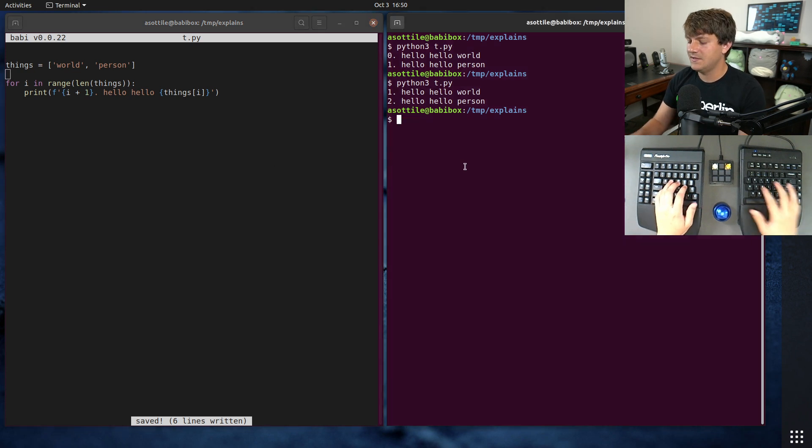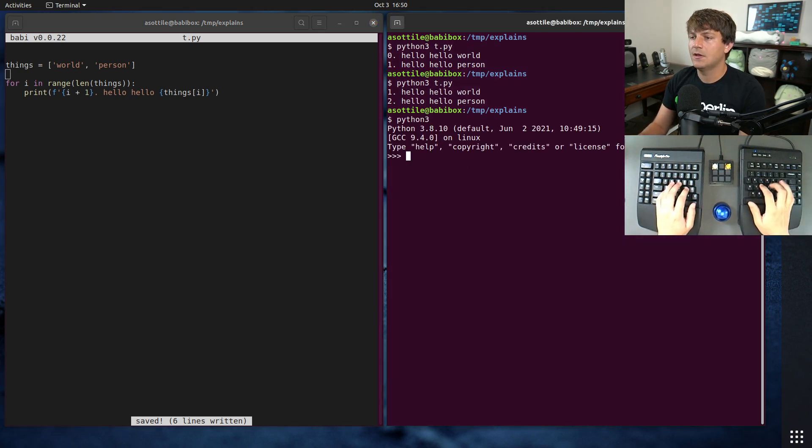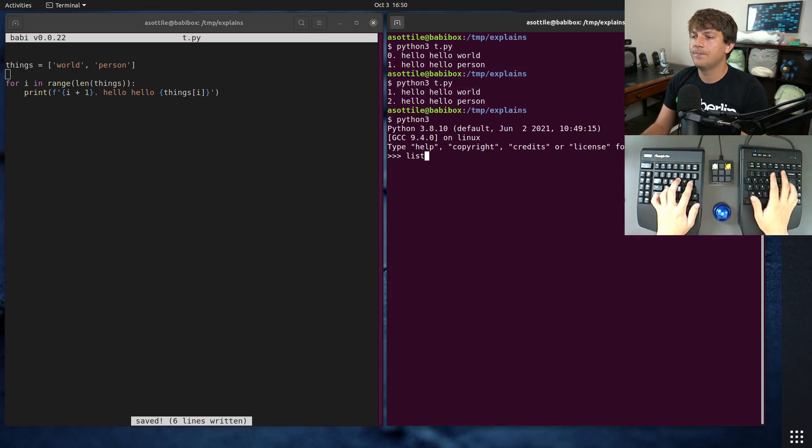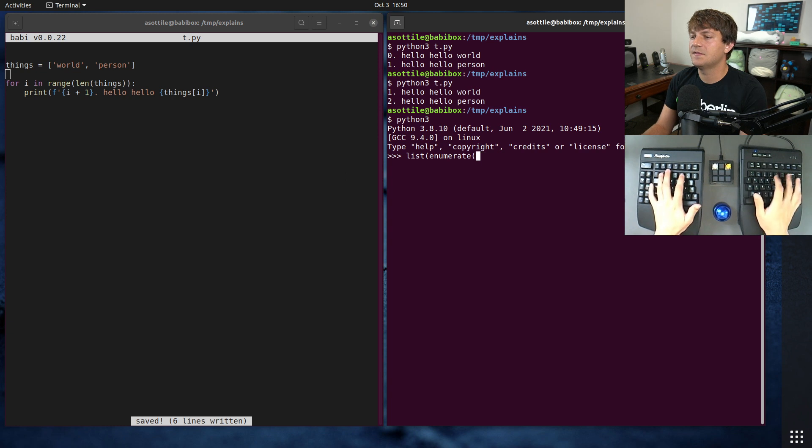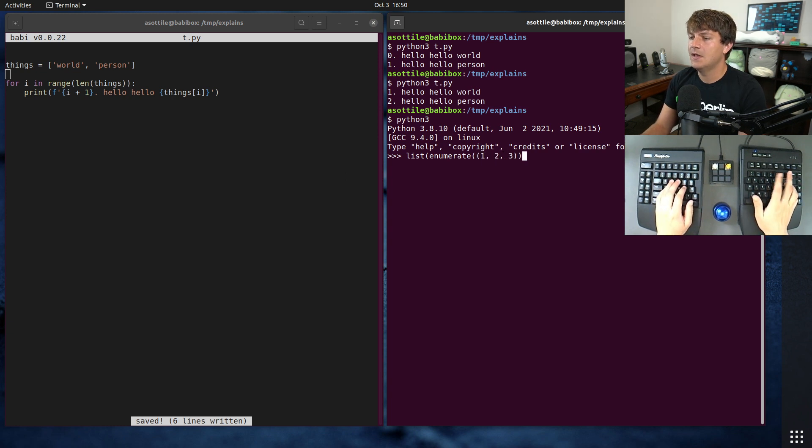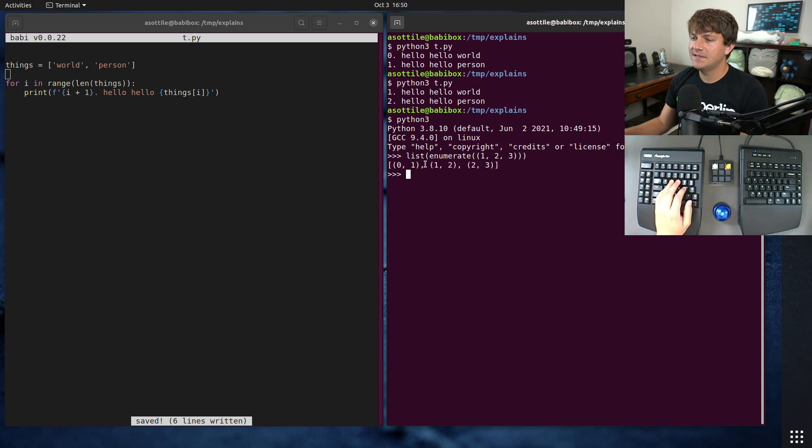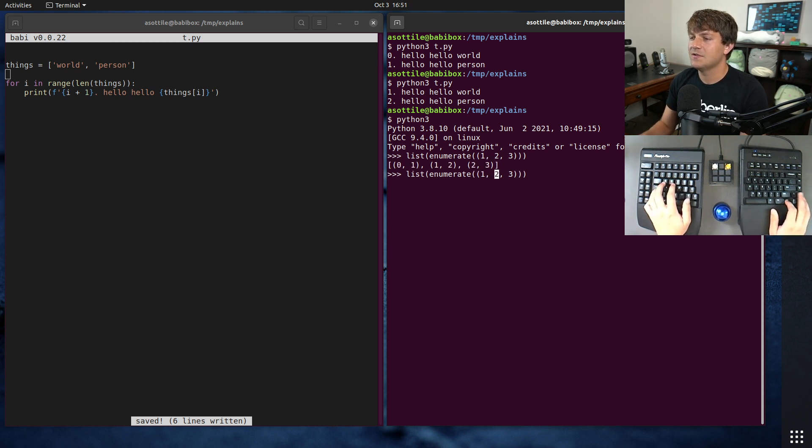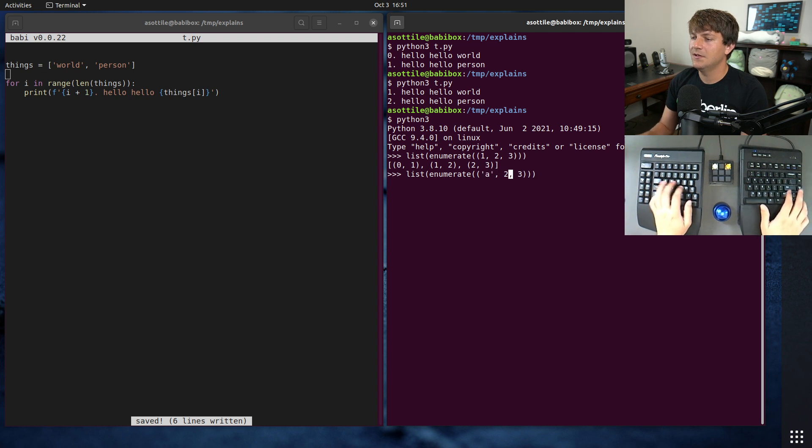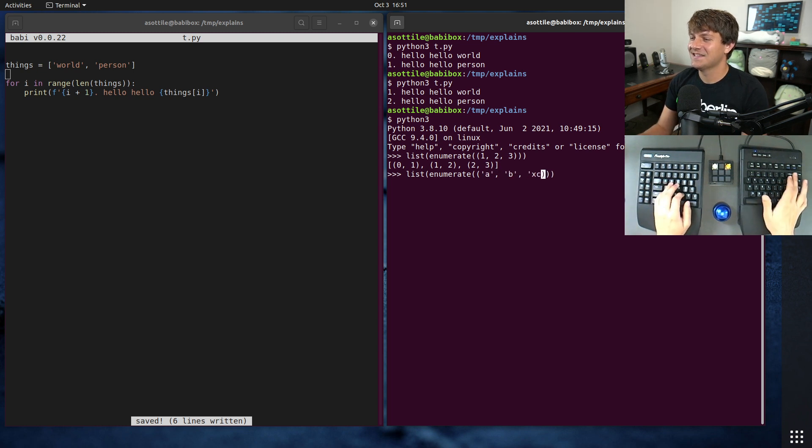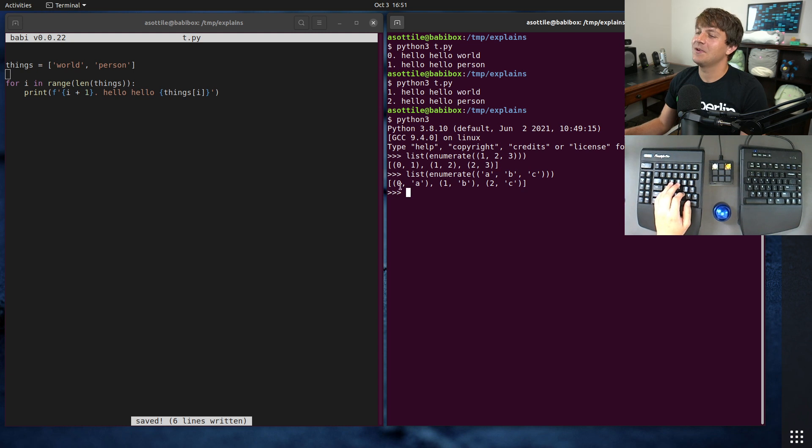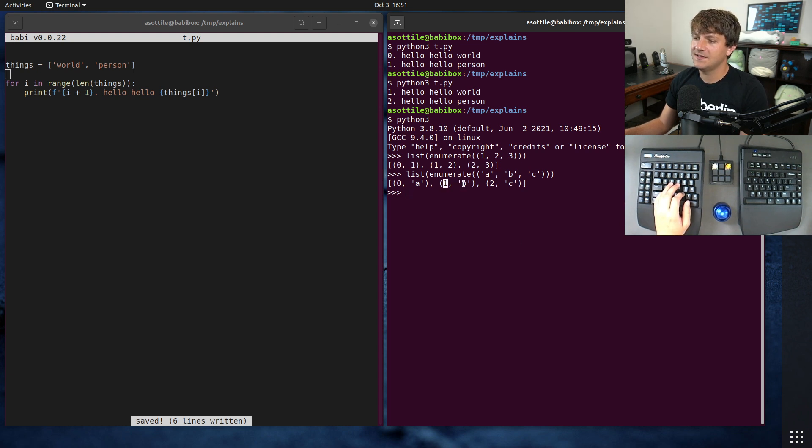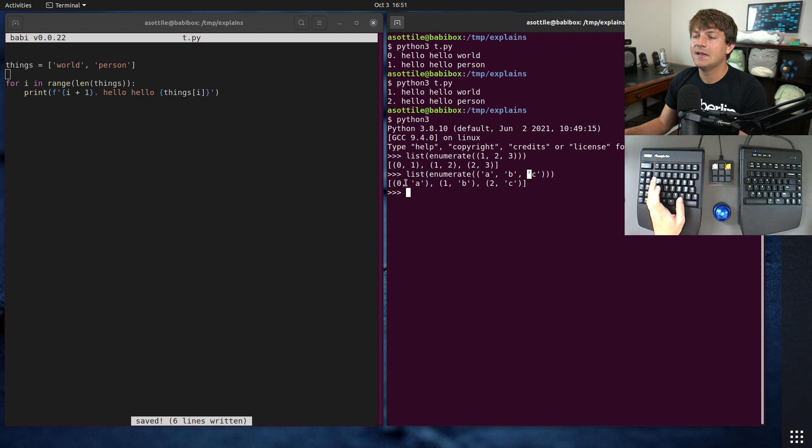What enumerate does is, if you have some sequence in it, it will give you the index and the value in repeated tuples. Maybe I should have used a, b, c instead of 1, 2, 3 - numbers next to numbers is confusing. So the zeroth index is a, the first index is b, and the second index is c.